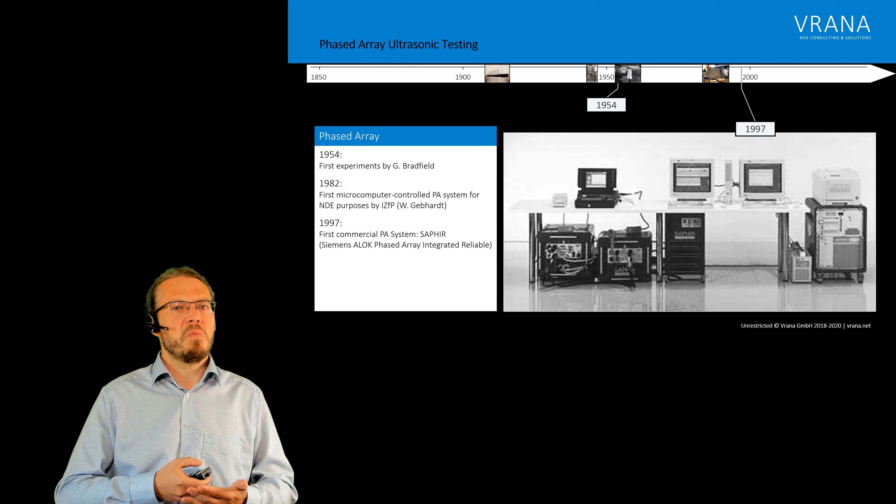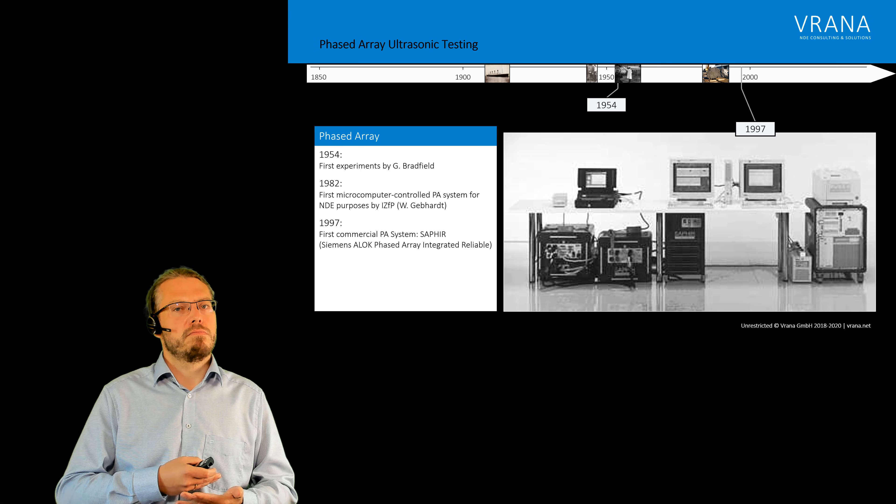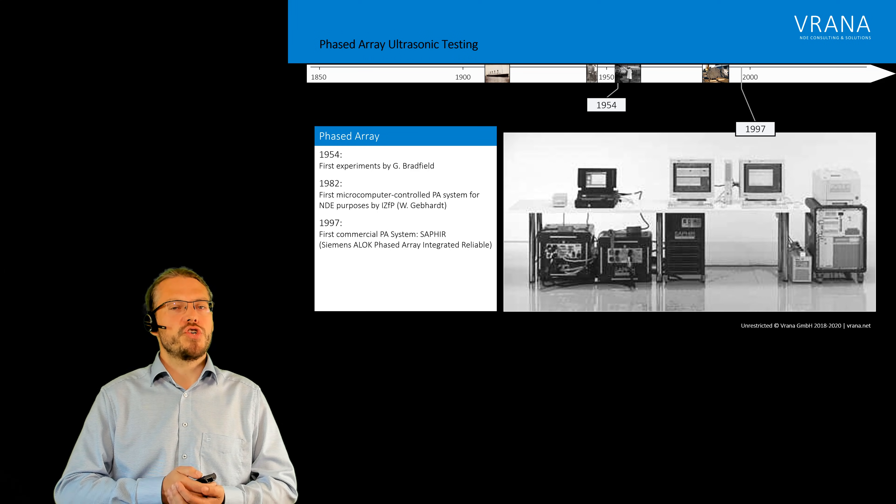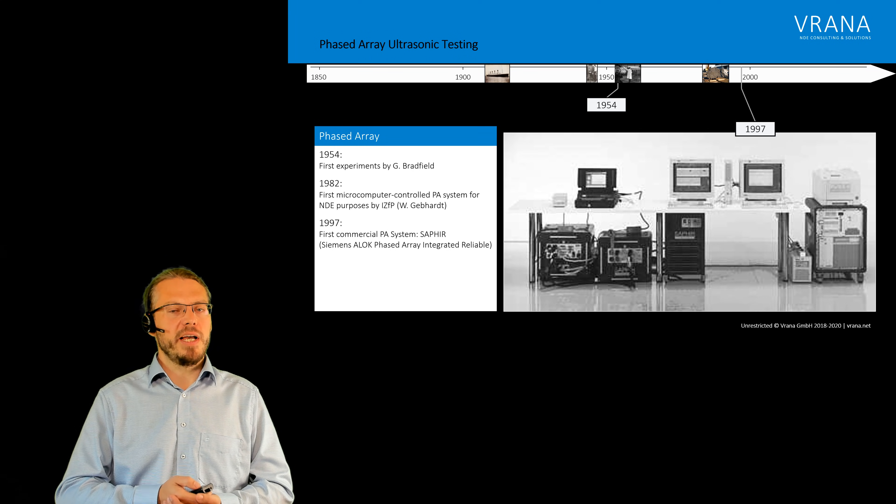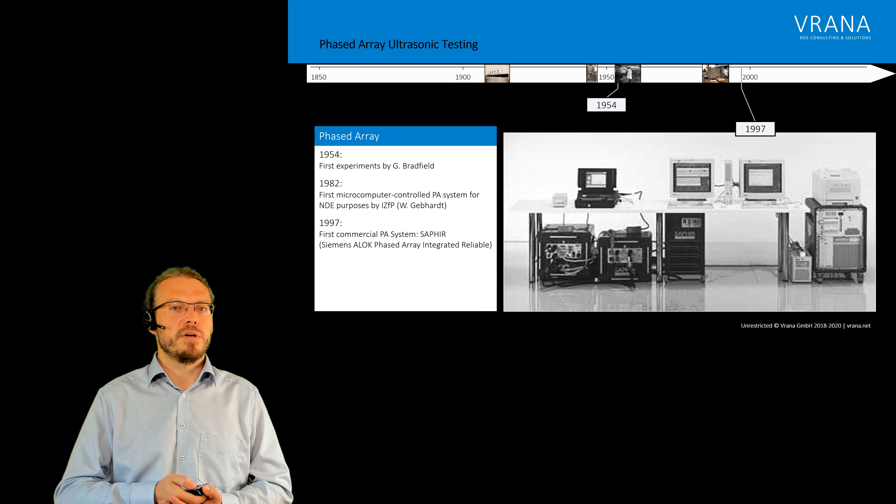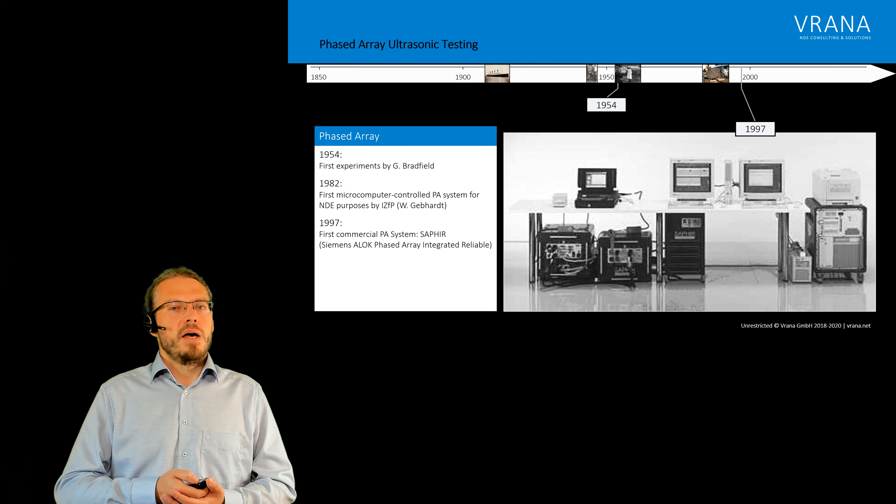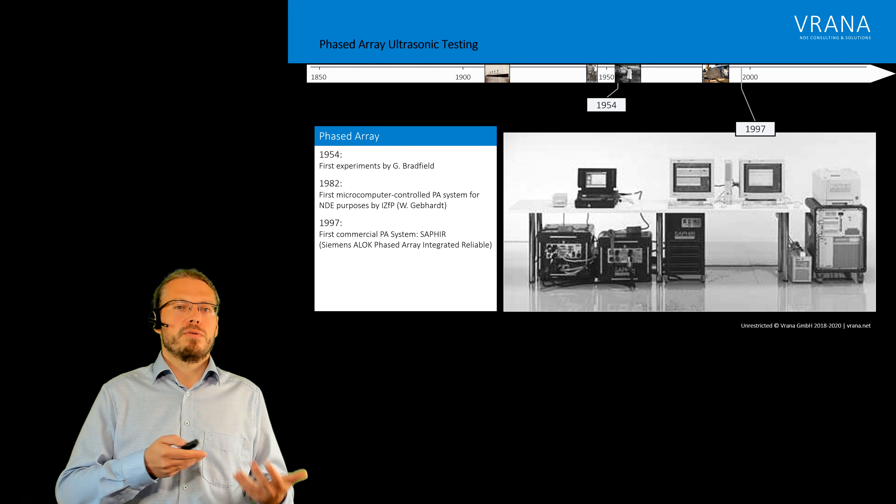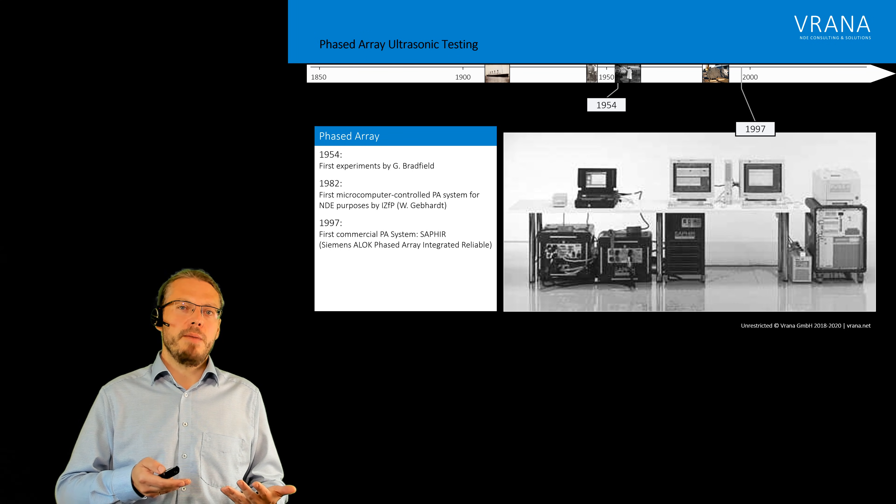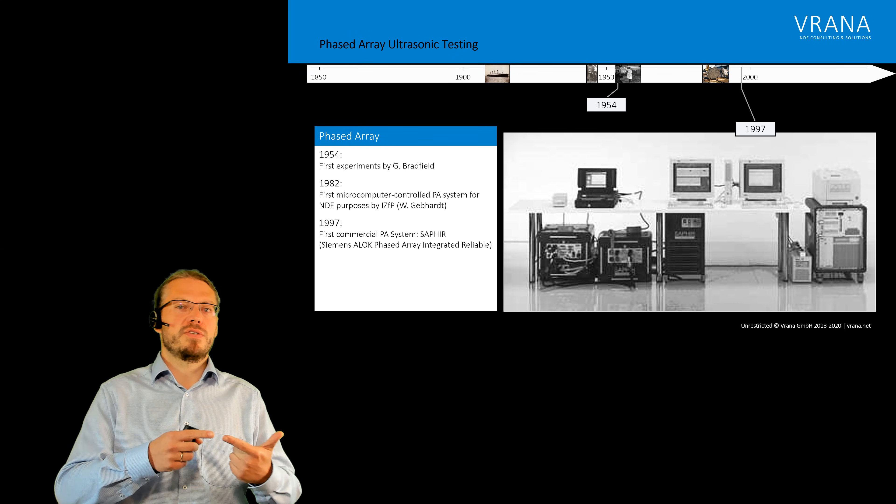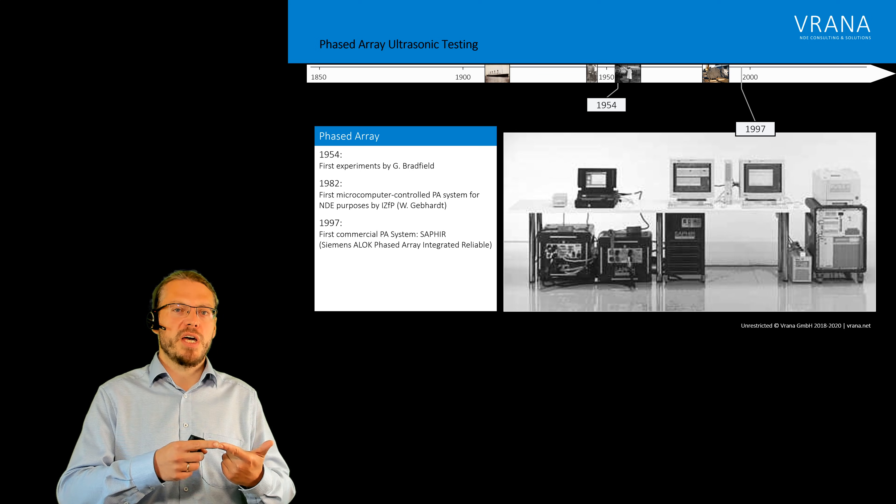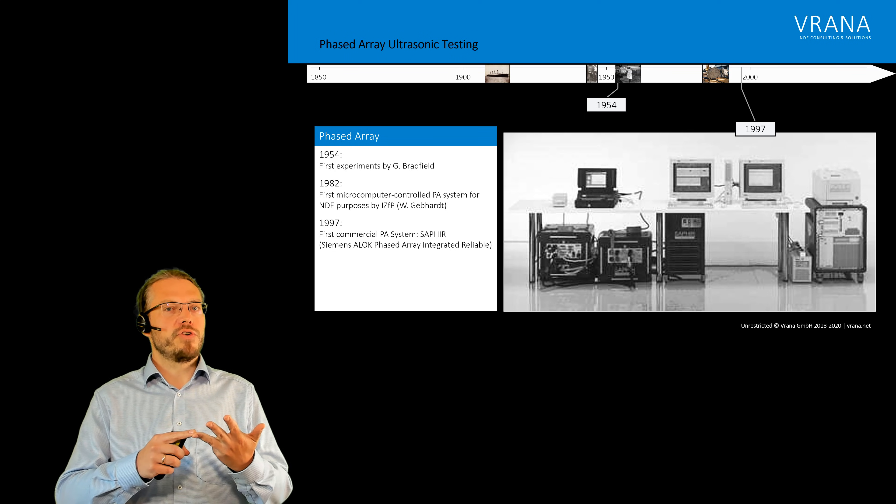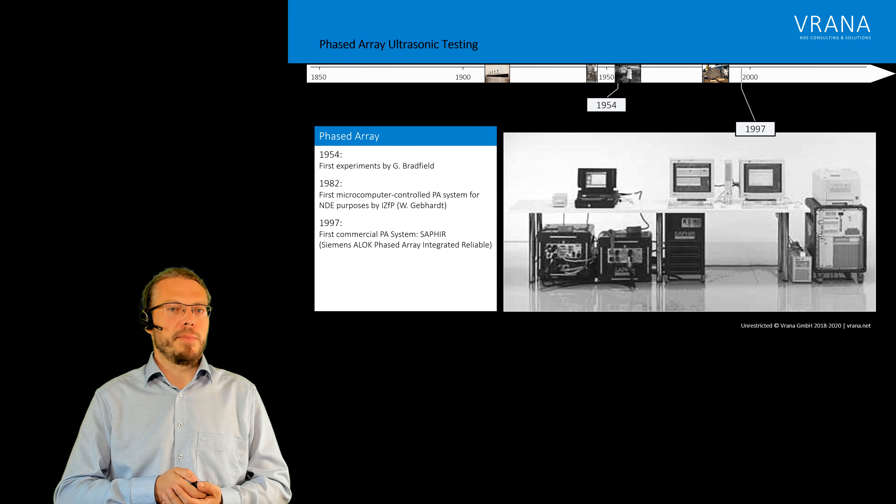Now that system or its newer version is still available under the name sapphire quantum. The company producing it was renamed a couple of times from Siemens to Intelligent to Arriva and currently it's sold by Framatom.